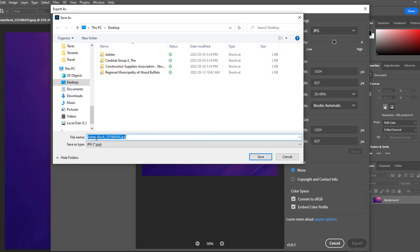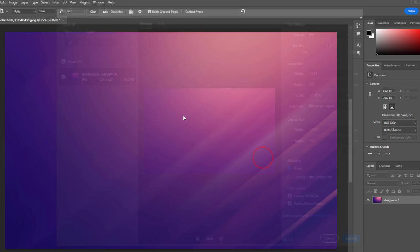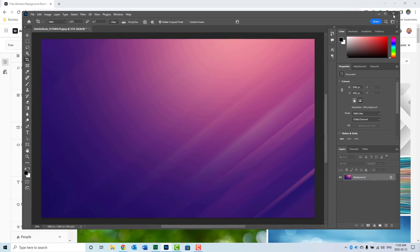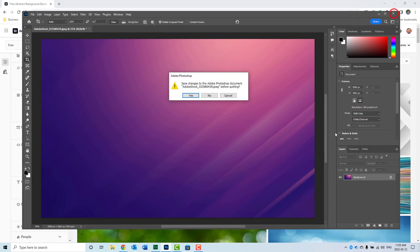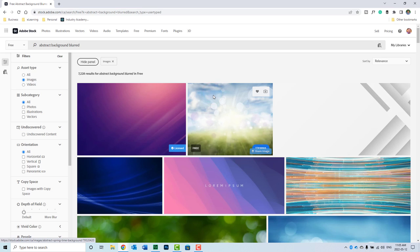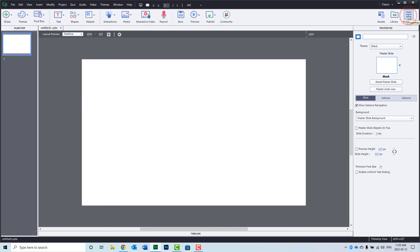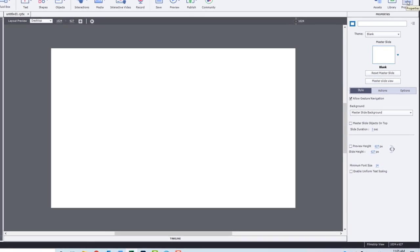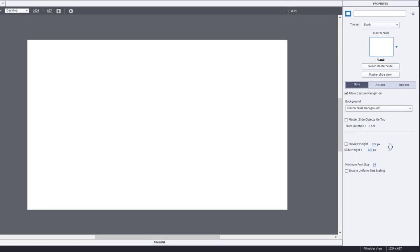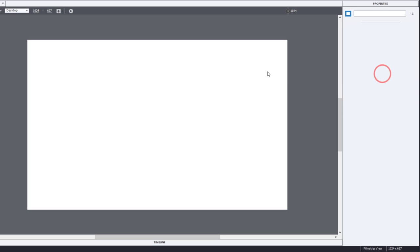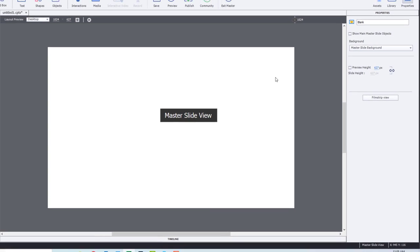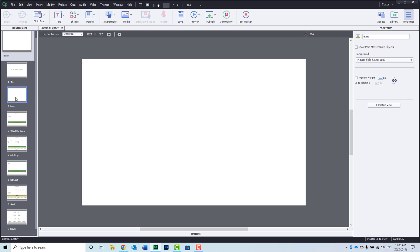And I'm just going to export that to my desktop. I'll leave the original name and we'll just save it there. And I can close Photoshop at this time. So let's close Adobe Stock, and let's go to our properties inspector for this first blank slide.